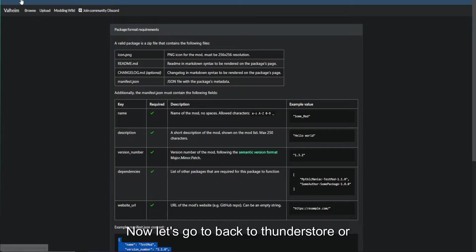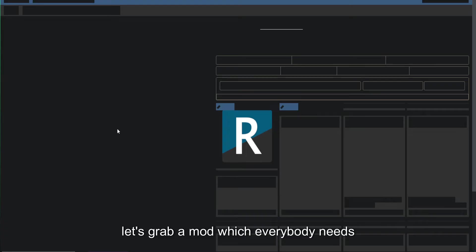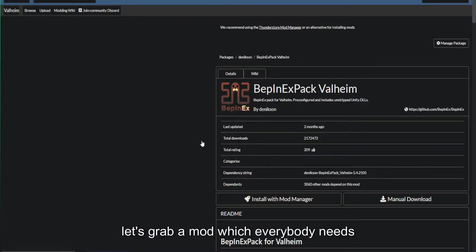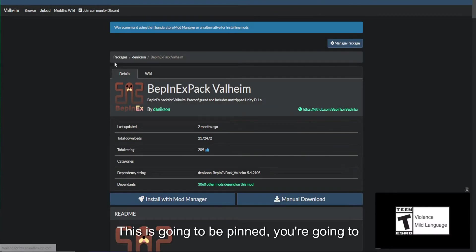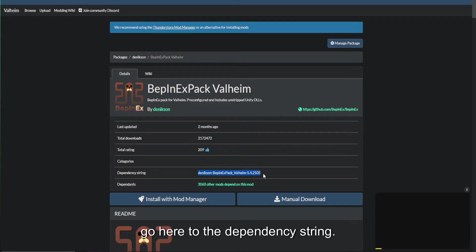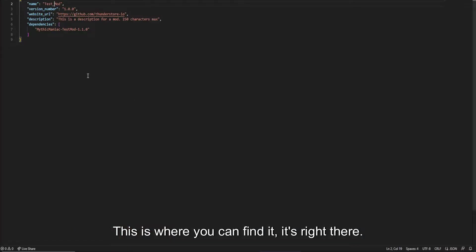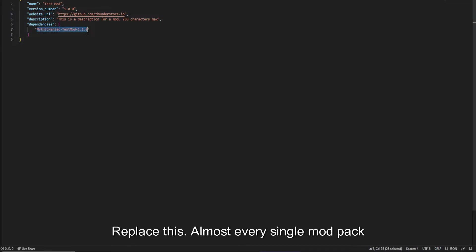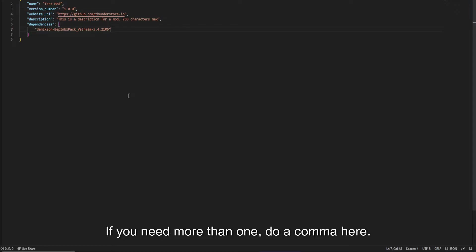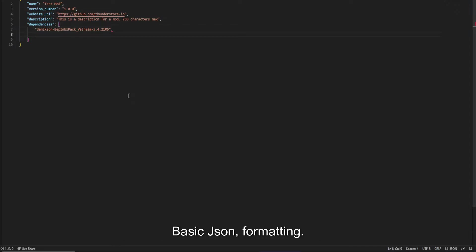Now, let's go back to ThunderStore. Let's grab a mod, which everybody needs Bepinex. This is going to be pinned. You're going to go here to the dependency string. This is where you can find it. It's right there. Replace this. Almost every single modpack is going to want that latest version by default for Valheim. If you need more than one, do a comma here. Basic JSON formatting, do another bit quotes.